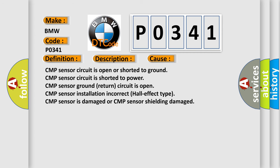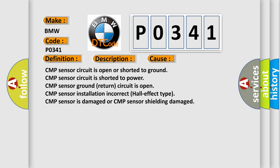This diagnostic error occurs most often in these cases: CMP sensor circuit is open or shorted to ground, CMP sensor circuit is shorted to power, CMP sensor ground return circuit is open, CMP sensor installation incorrect, Hall effect type CMP sensor is damaged, or CMP sensor shielding damaged.